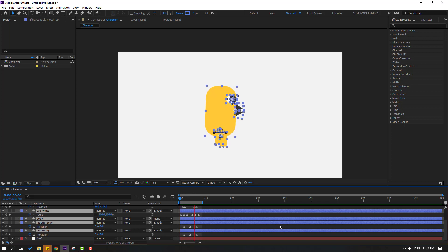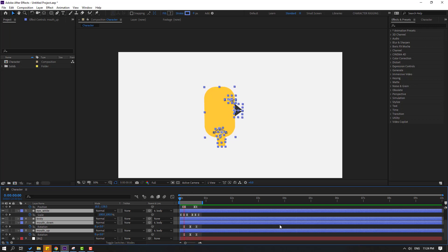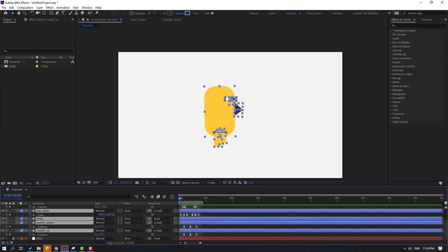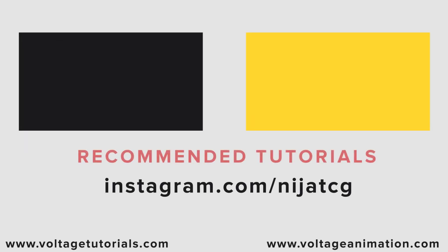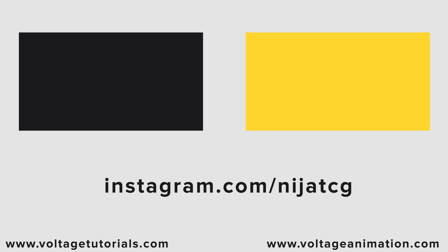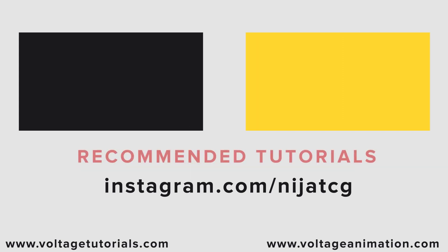Thank you for watching my video. Don't forget to subscribe to the channel, like the video, and please follow me on Instagram. Good luck, thank you very much — see you next week!